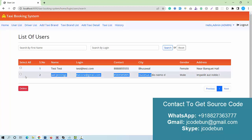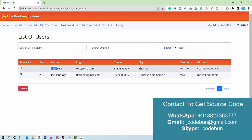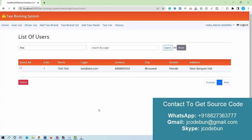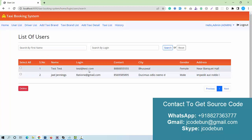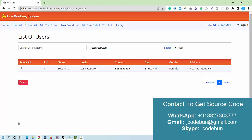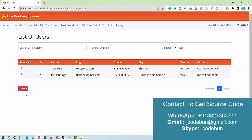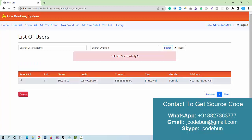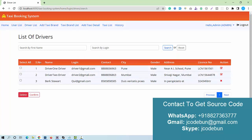As admin, I can delete users by checking the checkbox and clicking the delete button. I can also search users by first name — entering the name and clicking search filters the results. Resetting brings all results back. I can also search by login ID. Selecting a record and hitting delete removes it successfully.